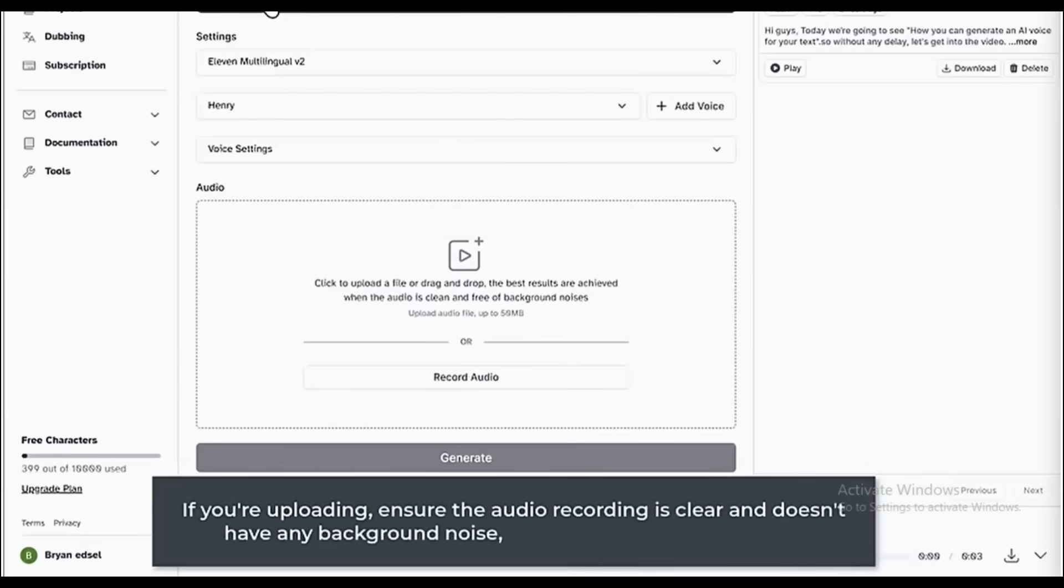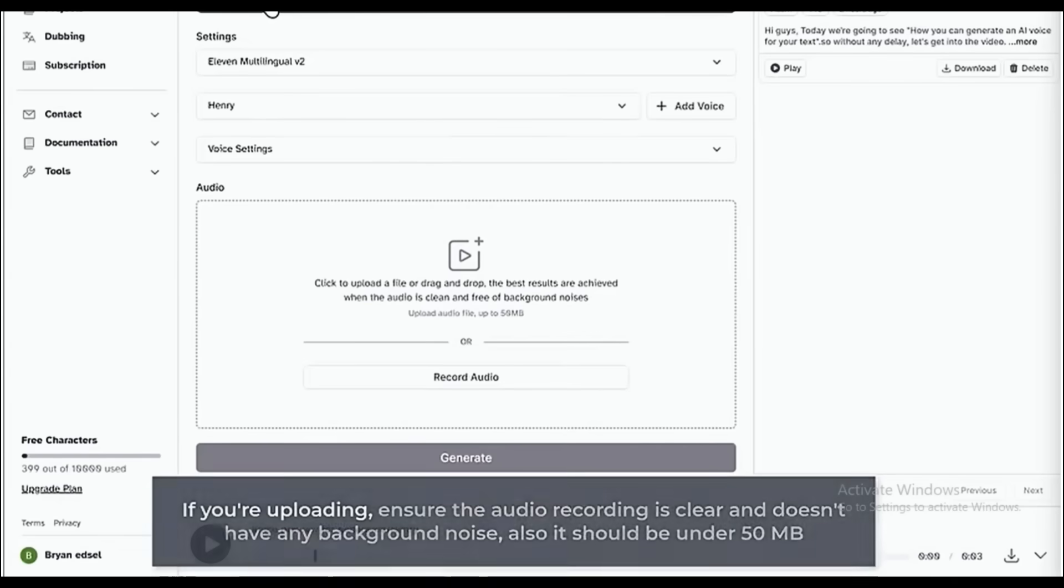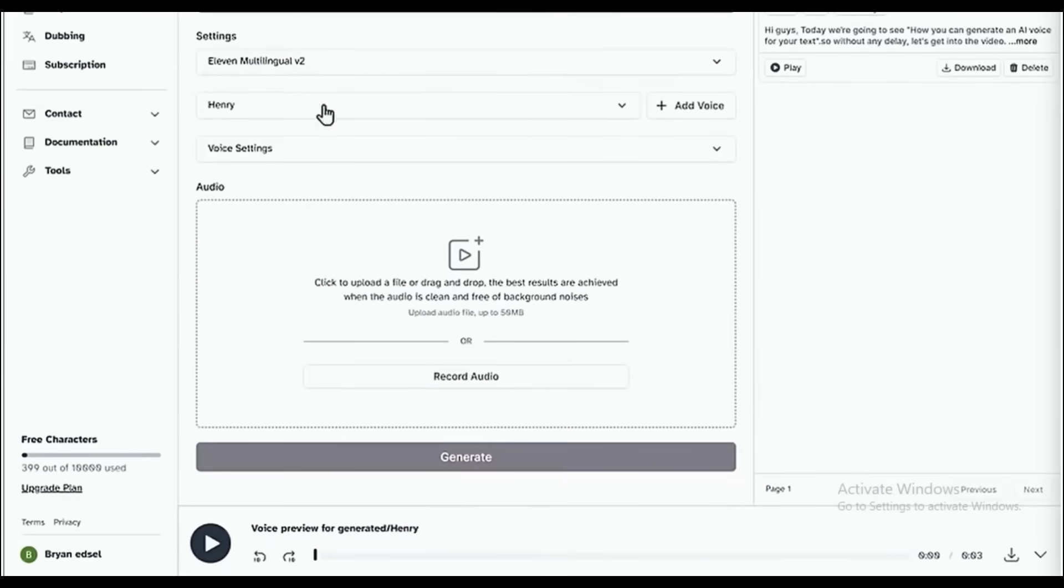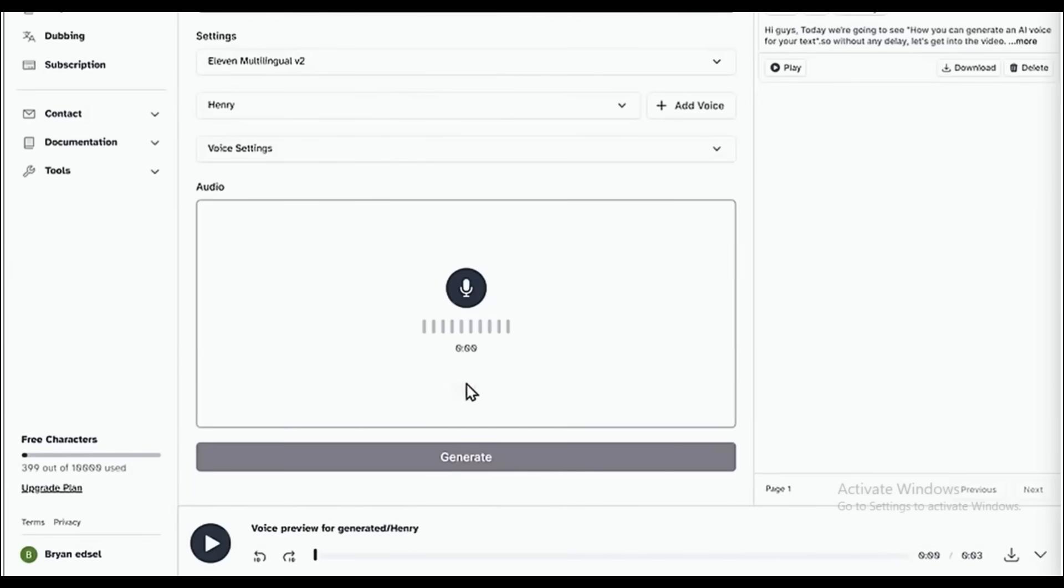If you're uploading, ensure the audio recording is clear and doesn't have any background noise. Also, it should be under 50 megabytes. If you want to record it directly, you can hit the Record button and start the recording.